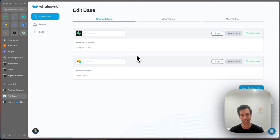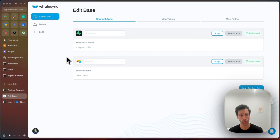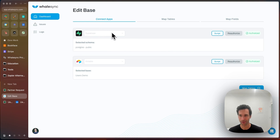This is a lightning demo on how to sync Supabase and Airtable with WhaleSync. There are three steps to set this up. First is connecting your apps — it'll authorize Supabase and Airtable.